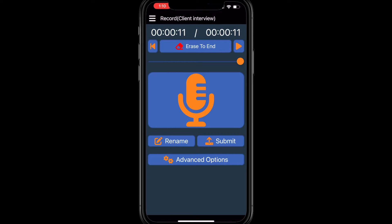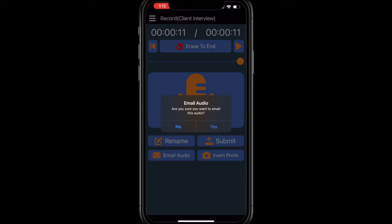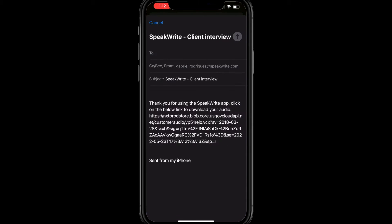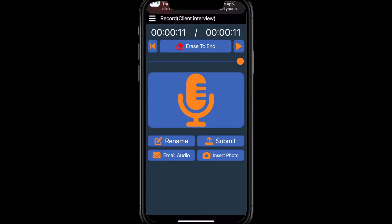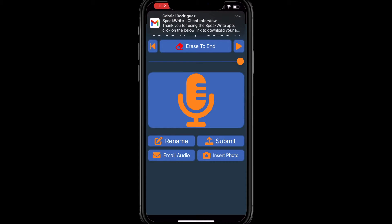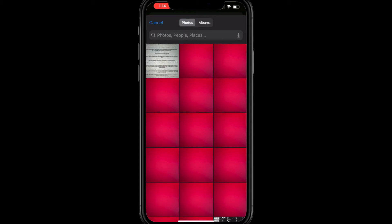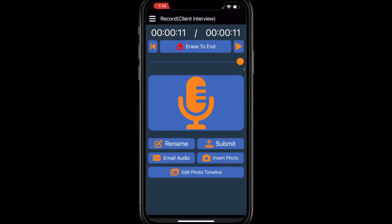Advanced Options provides you with a few additional options for your recording, including the ability to email the audio recording to yourself or someone else, and the ability to insert photos to be included in your final document.